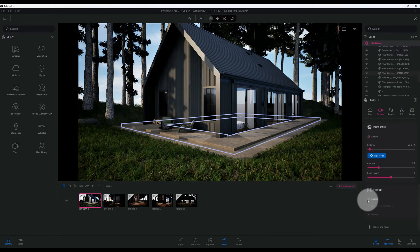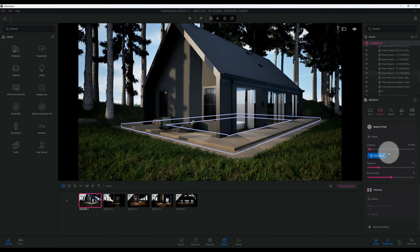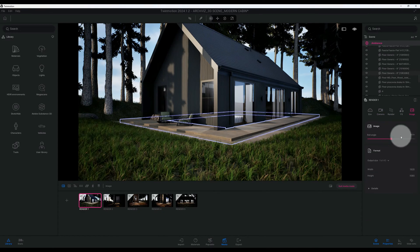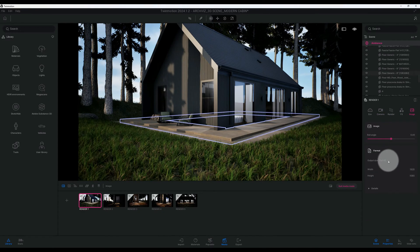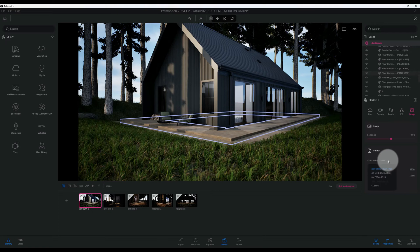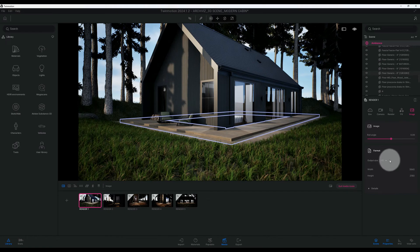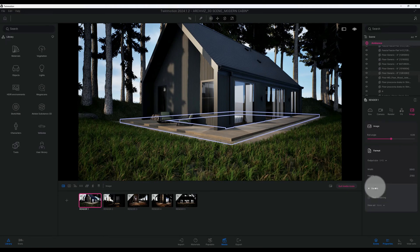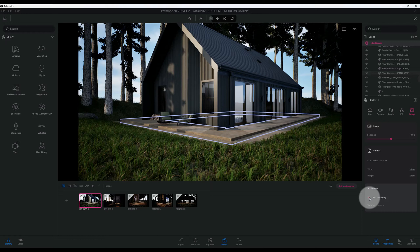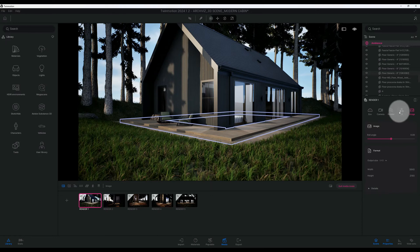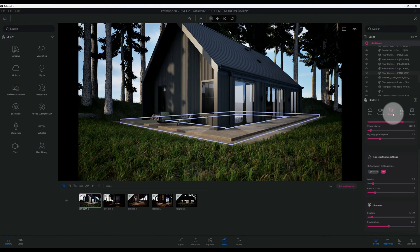And my aperture is at 3 and our bokeh shape is at 10, we'll keep that the same. Film back, I'm going to enable my film back. Before I do that I'm going to go to image. I'm going to go to my output size, I'm going to change it to 4K. We'll do tile render.